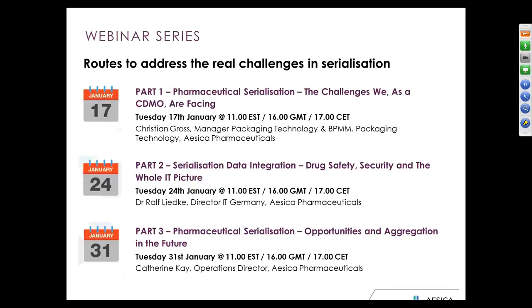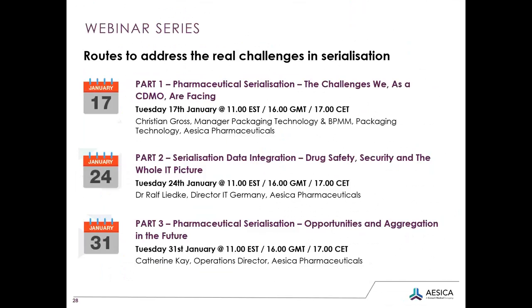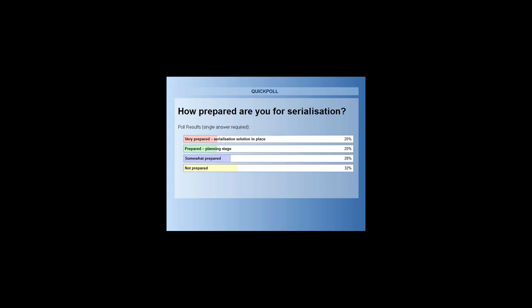We now have the results of the poll available. That question was: how prepared are you for serialization? 28% of the audience said they're somewhat prepared. 32% — the majority — said not prepared. 20% said prepared but in the planning stage, with another 20% saying very prepared, with a serialization solution already in place.